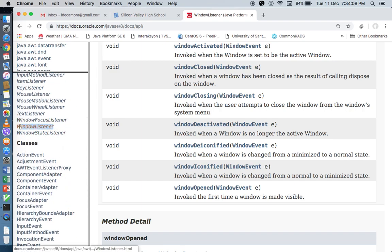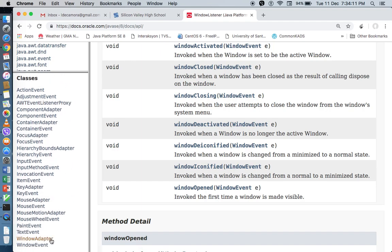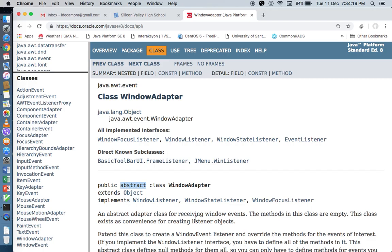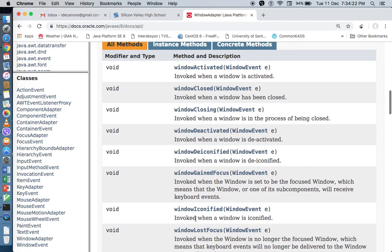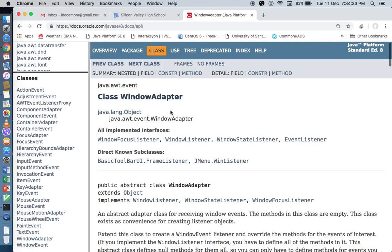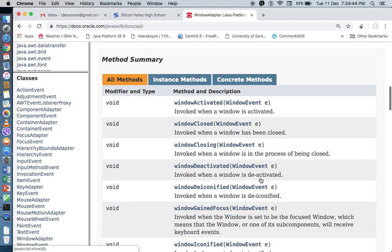If you see the suffix 'adapter', adapters are abstract classes. They also have multiple methods inside, but the nice thing about adapter classes is you only need to override the method that you need. For example, if I extend an adapter class — take note, I need to extend it because it's an abstract class — if I extend a WindowAdapter class, I just need to override the method that I need. I don't need to override all of them.